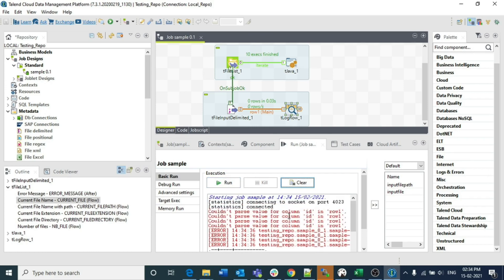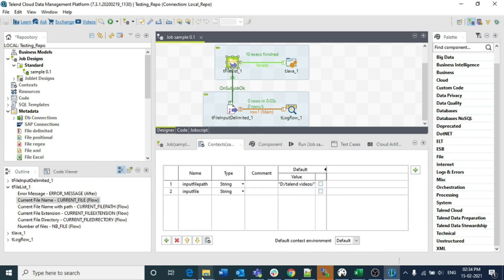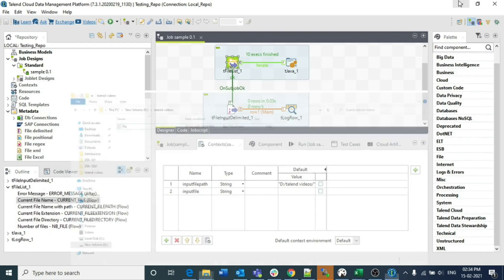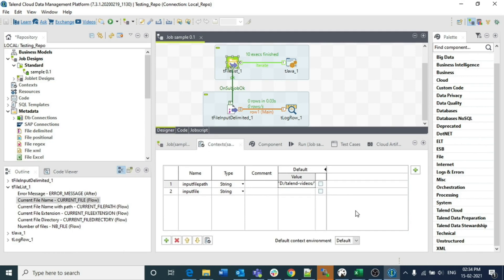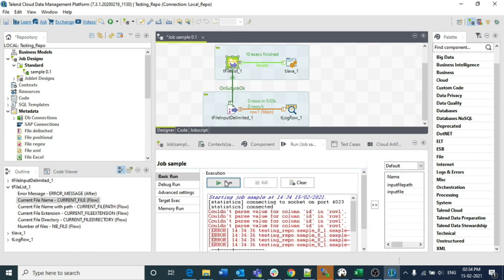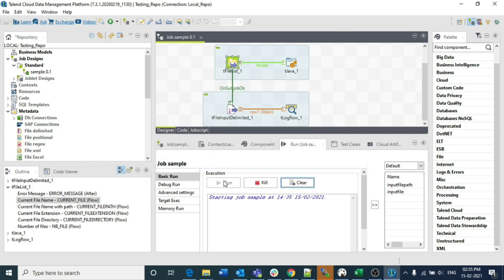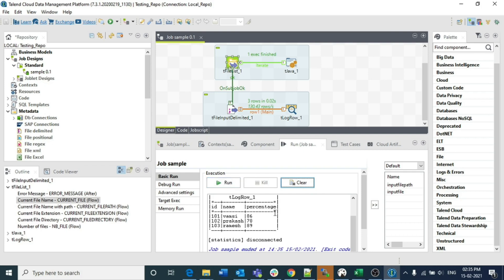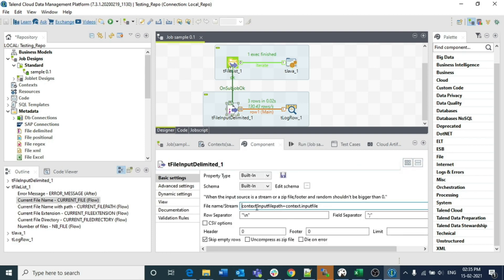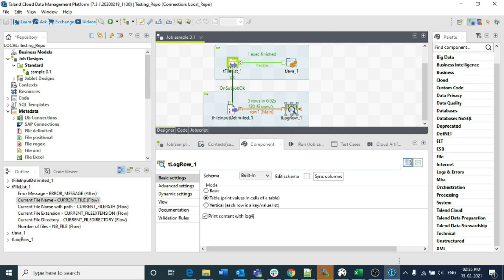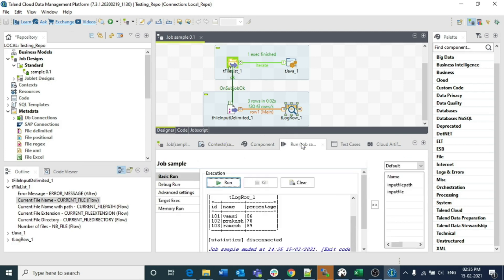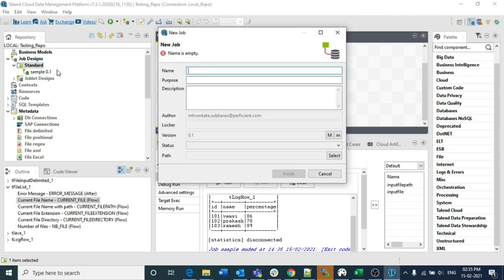There was an issue — the file path was slightly different; it is 'talent-hyphen-videos' but we had mentioned something else. After correcting the path, running the job again: from the tFileList we have one file, it goes to tJava, assigns the file name, and tFileInputDelimited retrieves the data using context.input_file_path and context.input_file. These two variables are present in the context and printed in the run parameters.